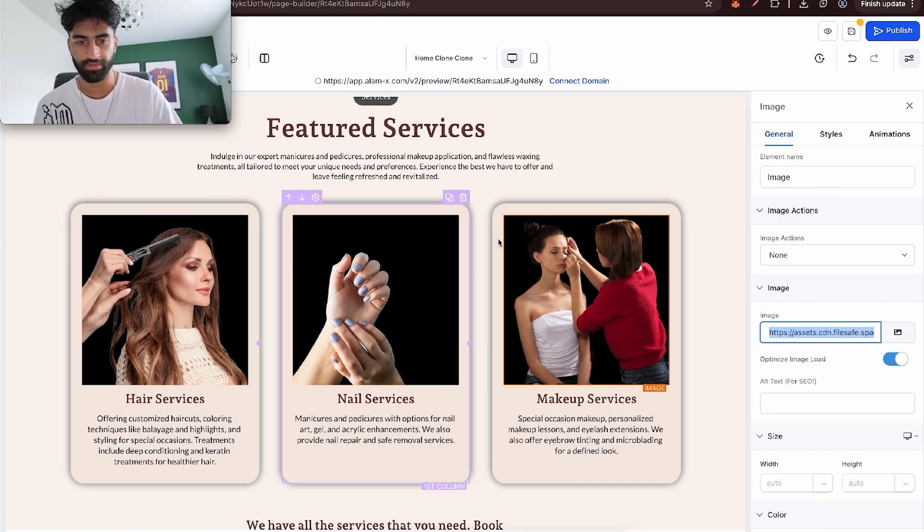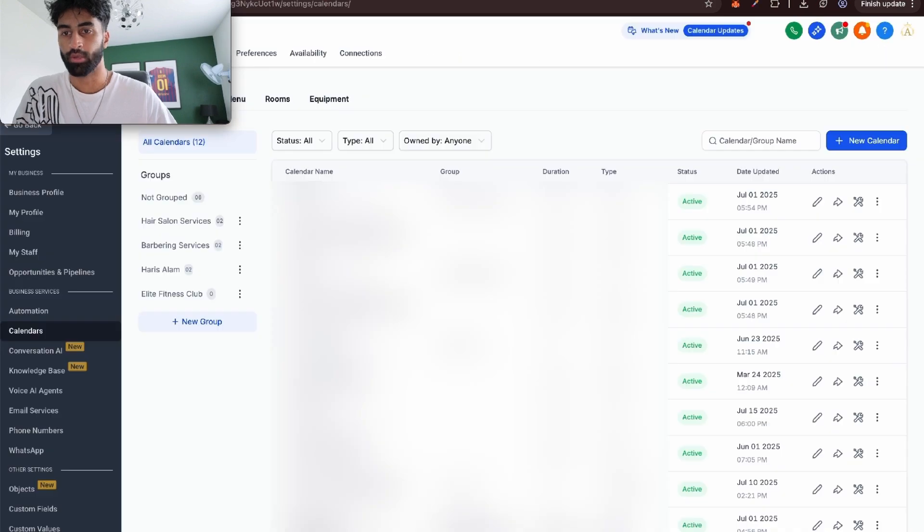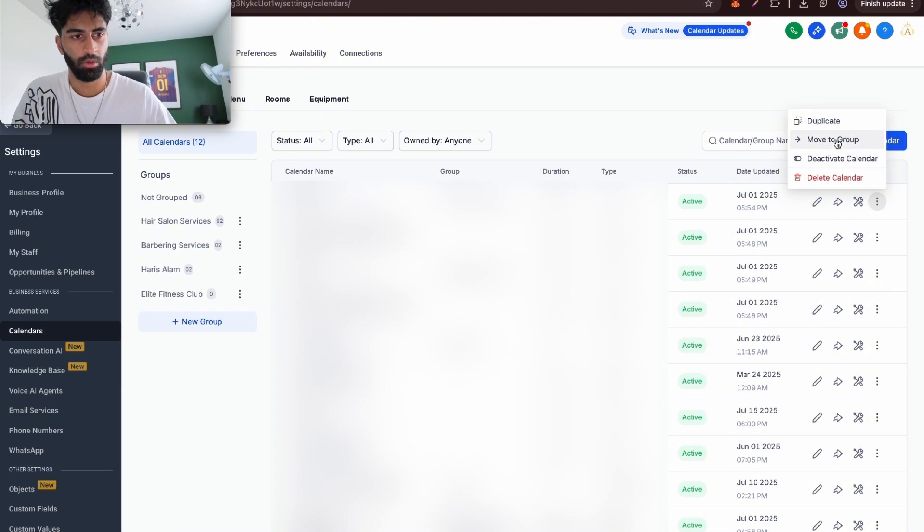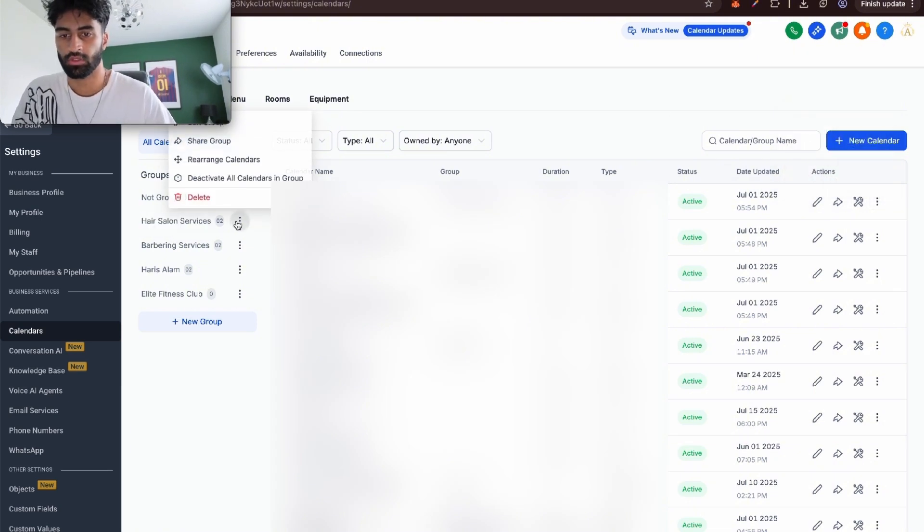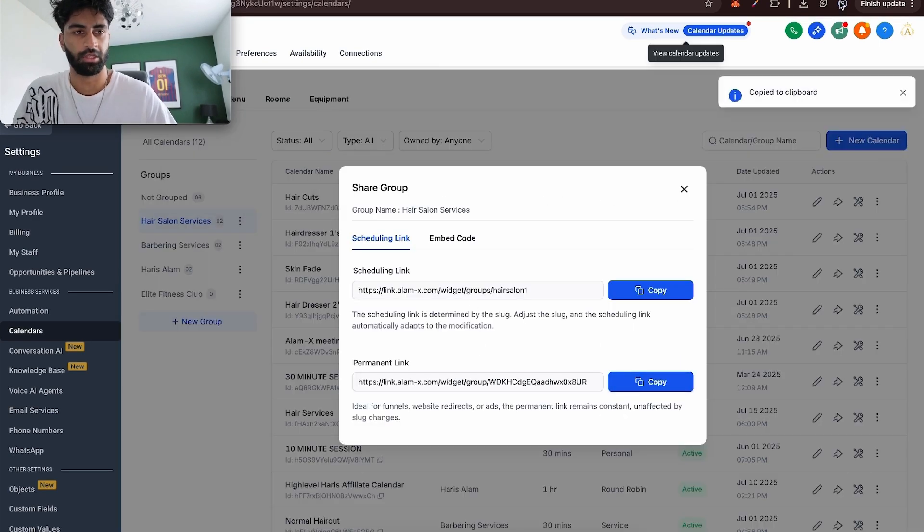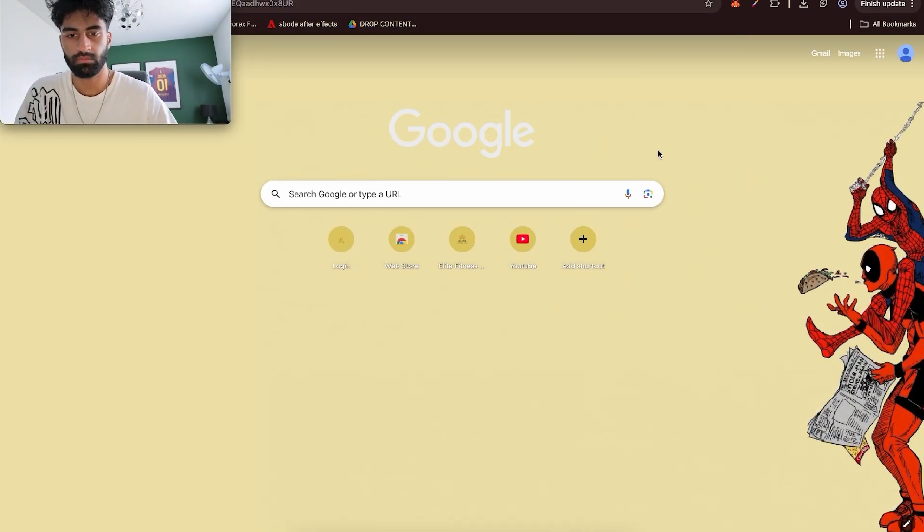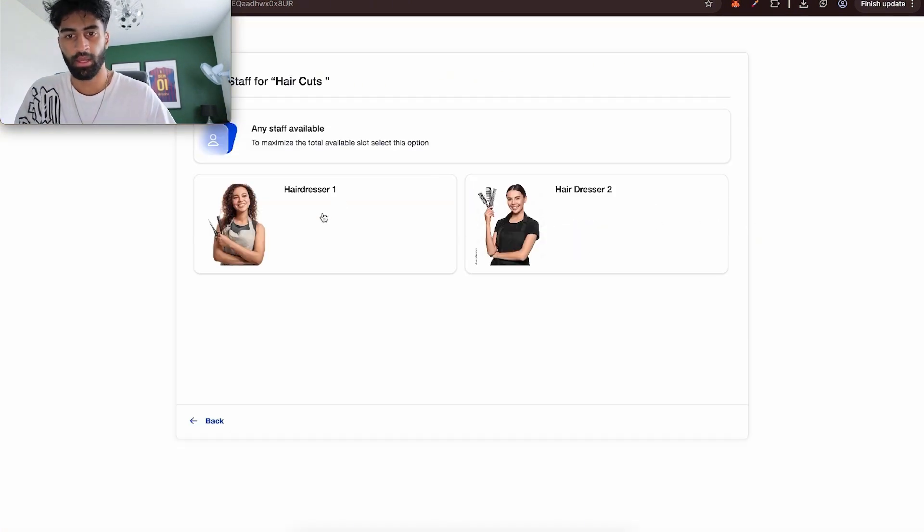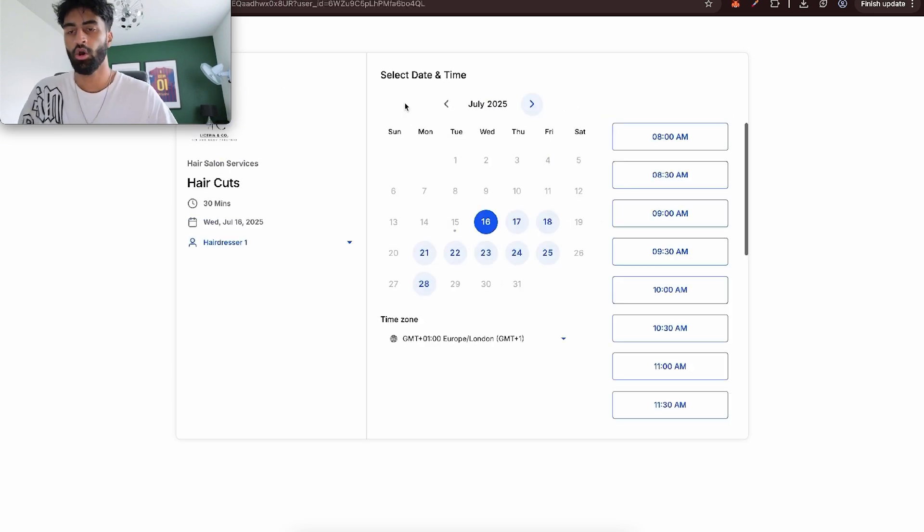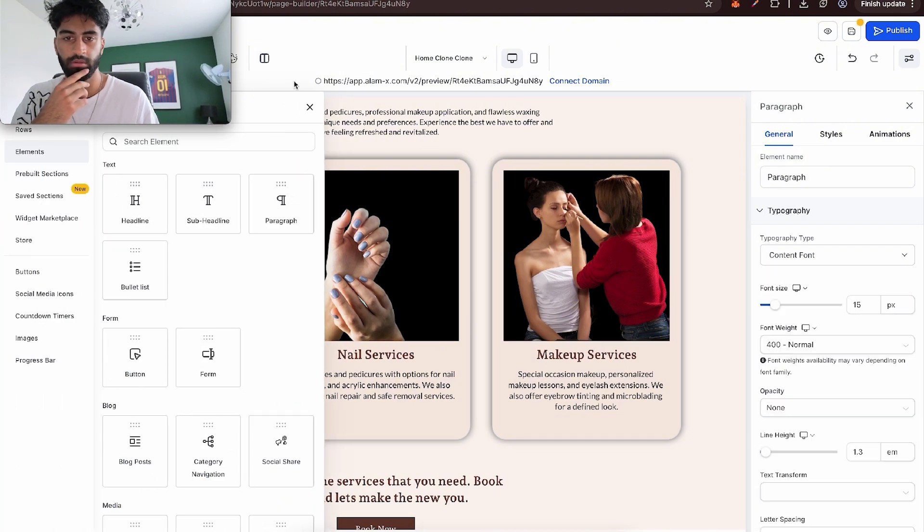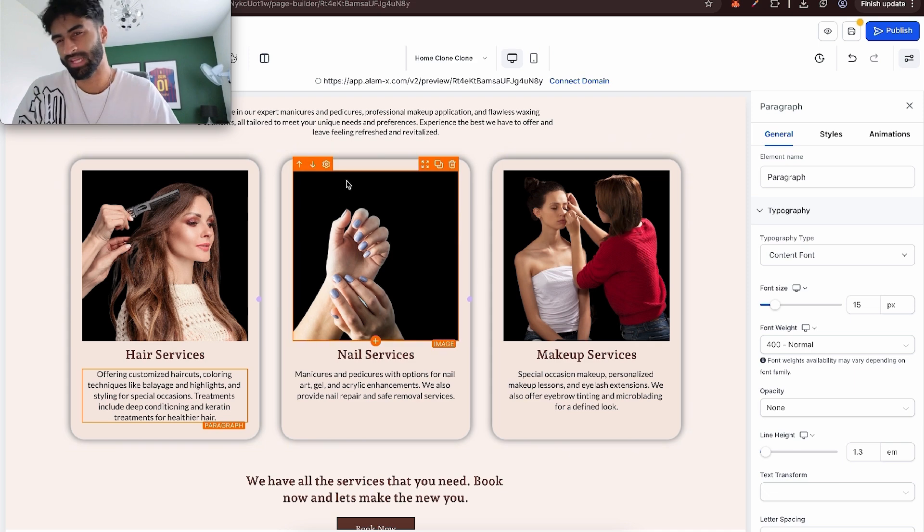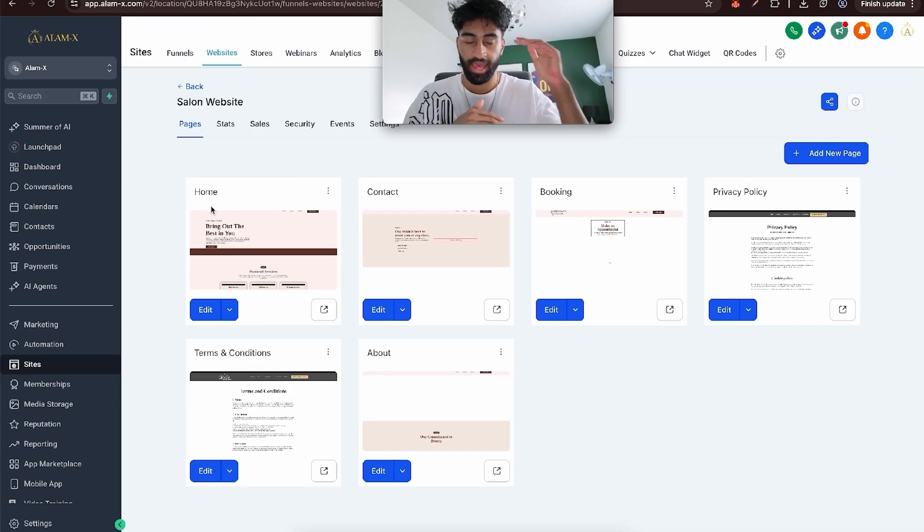Once we create those three calendars for these three different services - hair, nails, and makeup - we can group them together. If you go to here, press new group and then add these calendars in. Move to group, add the calendars into the group. You can have it like this where all the calendars are grouped together and the price is there. They come in, click which hairdresser they want and go from there. Or you can have it when they click the button under here that says book now, it takes them onto the page just for hair services. That's what I'm going to do.